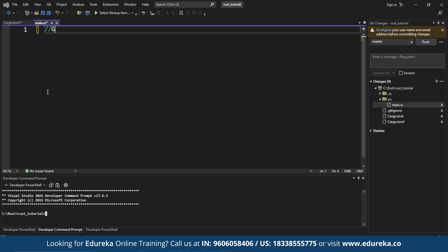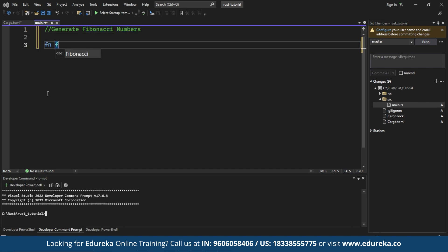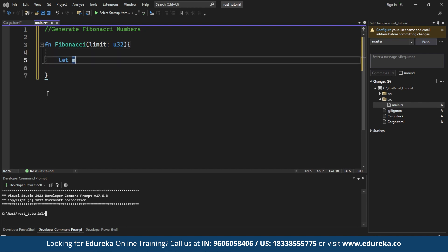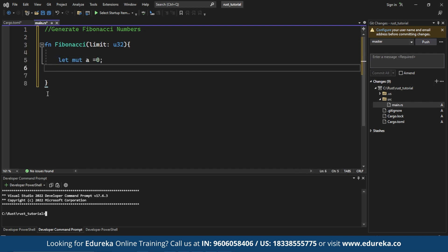So the program defines a function Fibonacci that takes an unsigned 32-bit integer limit as input. So inside the Fibonacci function, we initialize two variables A and B to represent the first two Fibonacci numbers which are 0 and 1.